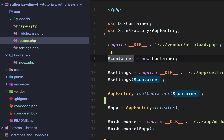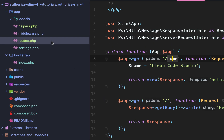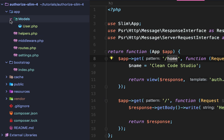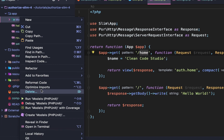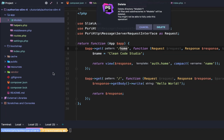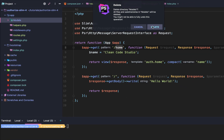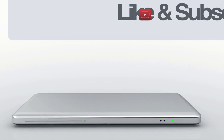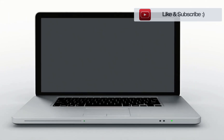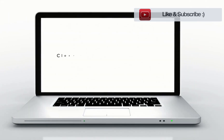That is autoloading in a nutshell within our PHP Slim 4 authentication series. We'll see you next time.